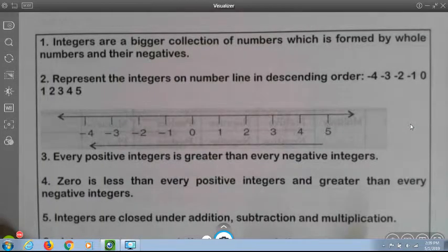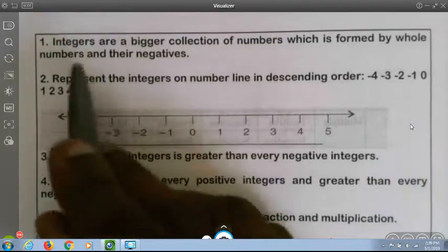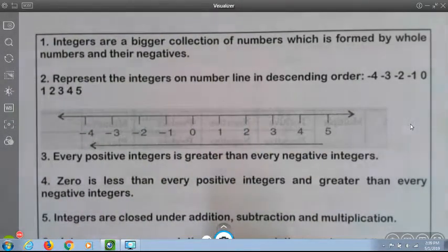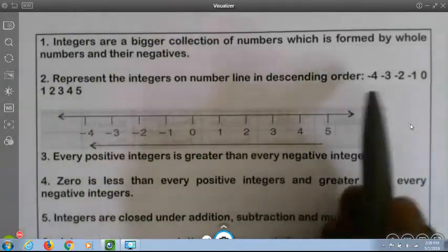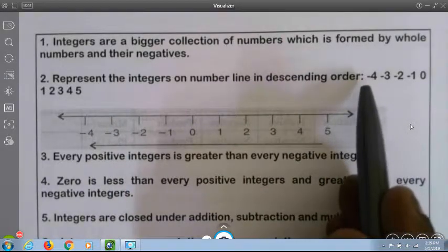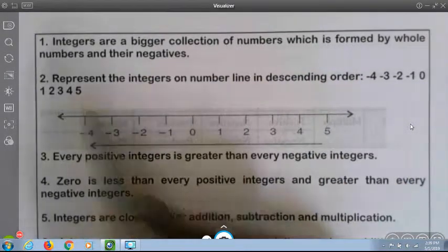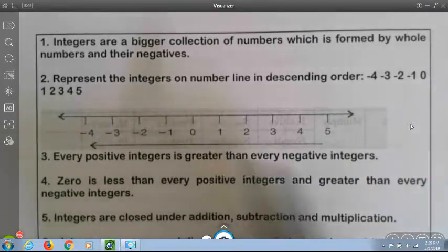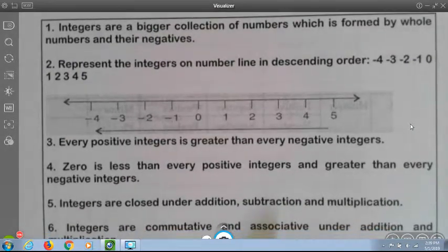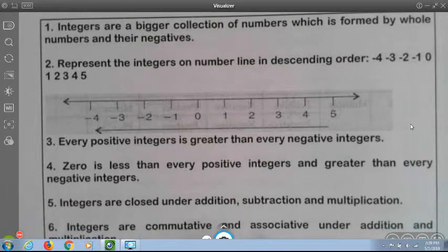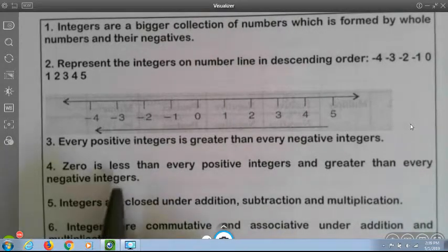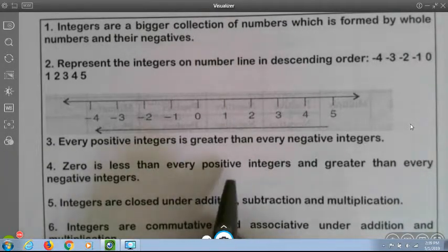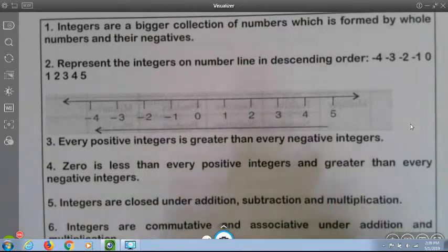Hello everybody, today's topic is integers. What are integers? Integers are a bigger collection of numbers which are formed by whole numbers and the negatives. This is how we represent a number line, from minus 4 to plus 5. Every positive integer is greater than every negative integer. 0 is less than every positive integer and greater than every negative integer.